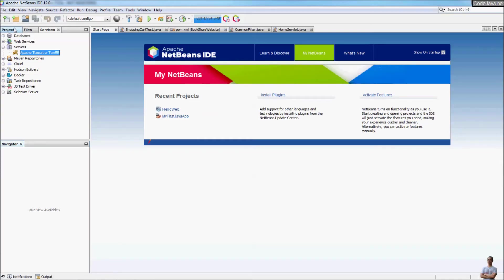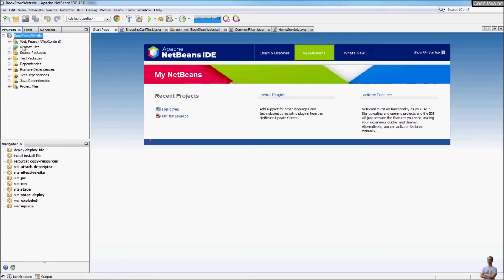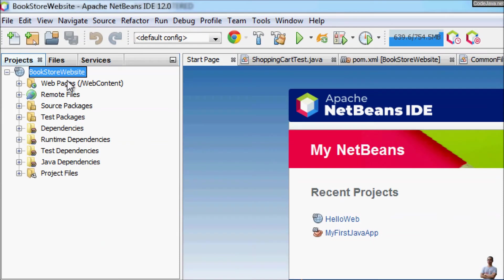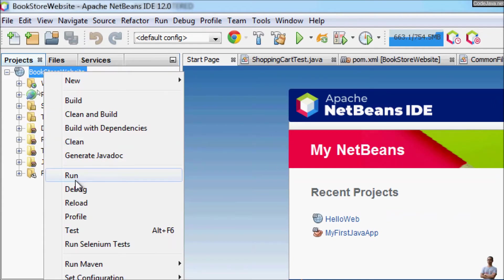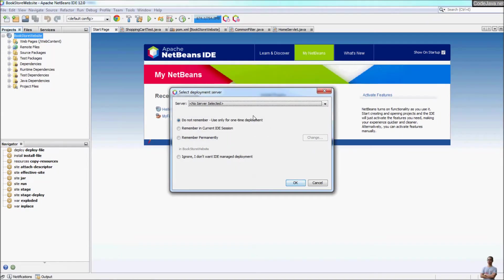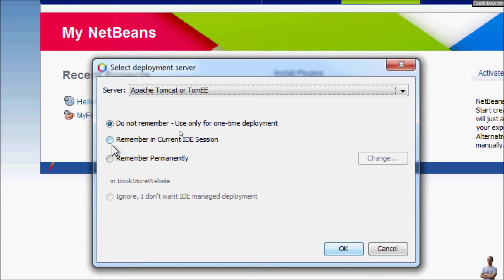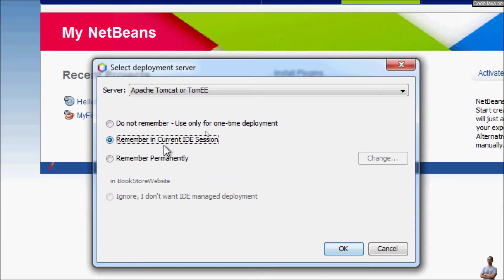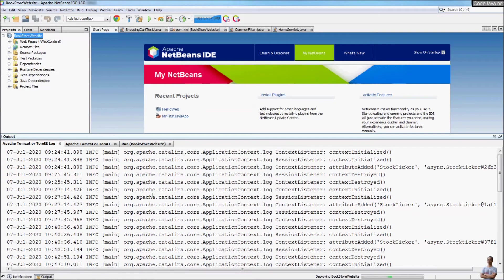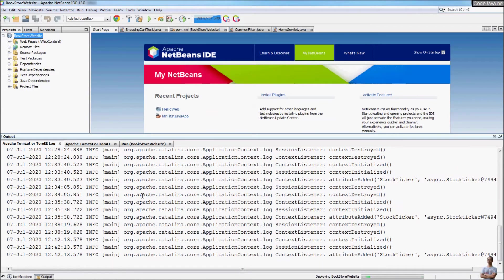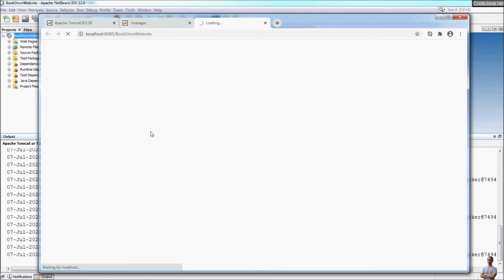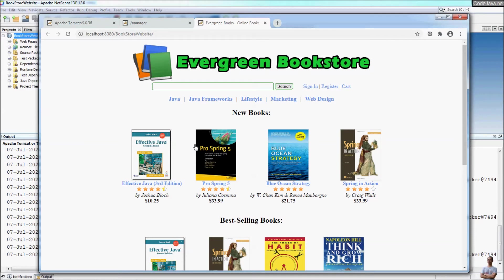Next I will show you how to deploy a Java web application onto the Tomcat server inside NetBeans IDE. I have a Java web application project — make sure it is a Java web application. Right-click and select Run. It will ask you to choose a server for deployment, so we choose Apache Tomcat server from the list. Check the option to remember this choice for the current IDE session and click OK. Tomcat starts and deploys the web application, automatically opening the browser — the bookstore website application has been deployed successfully.